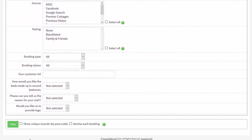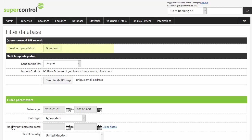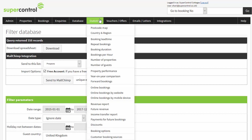You can filter the database to categorise specific groups of guests to contact and then download these records as a spreadsheet or send them across to MailChimp. MailChimp is an email marketing platform that we link with. It makes it easy to send marketing emails and targeted campaigns. You can send up to 2,000 subscribers 12,000 emails a month for free.